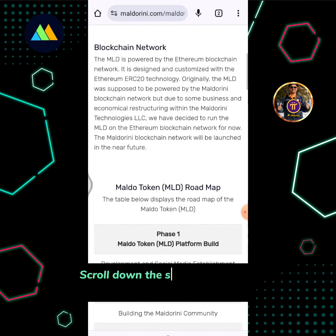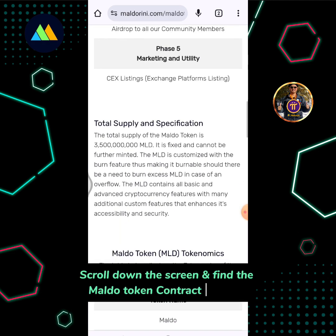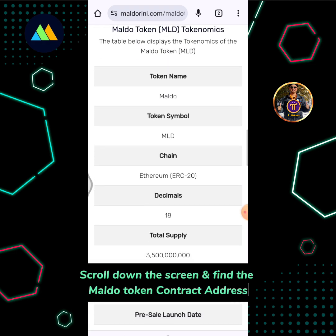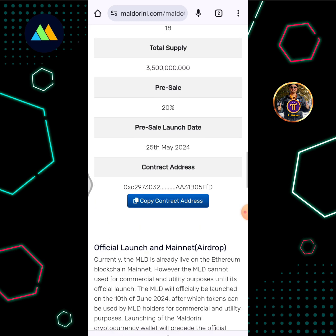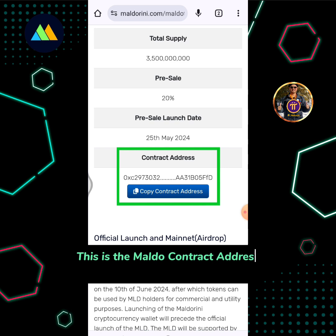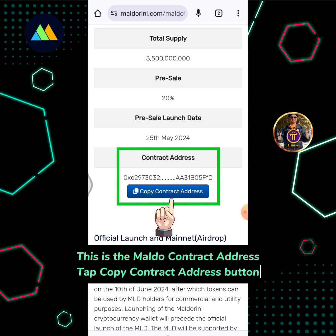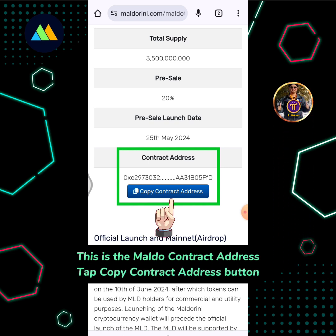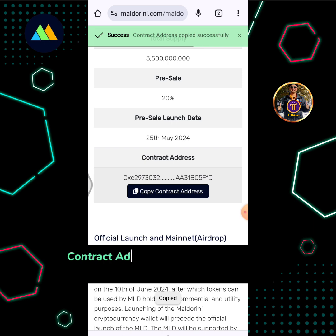Scroll down the screen and find the MALDO token contract address. This is the MALDO contract address. Tap the Copy Contract Address button. The contract address is now copied to clipboard.